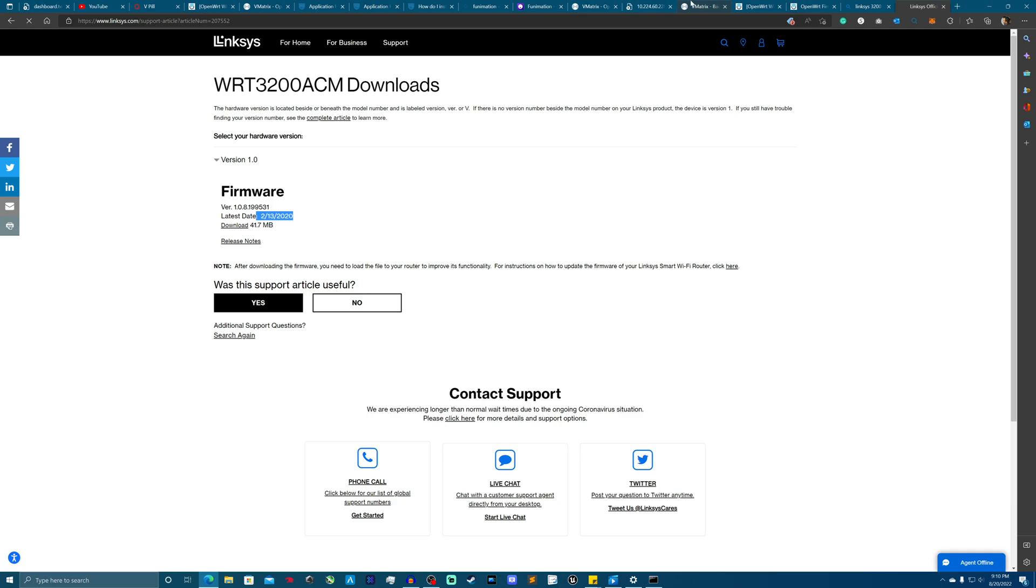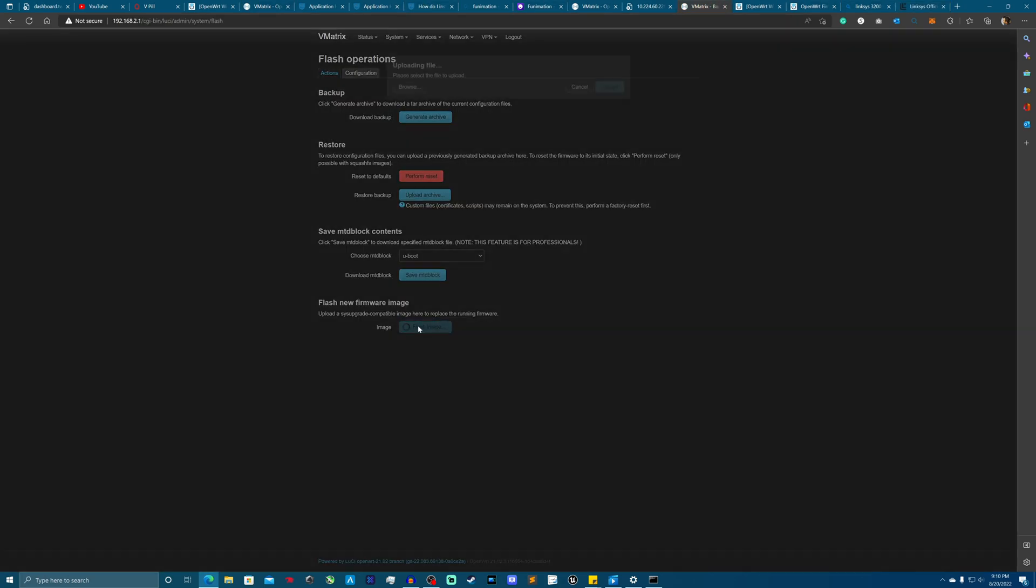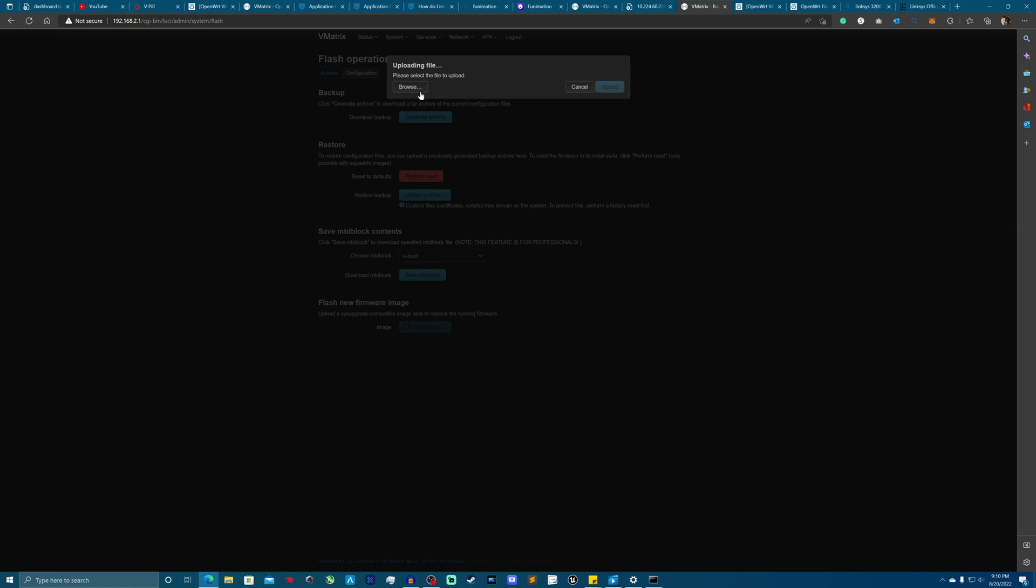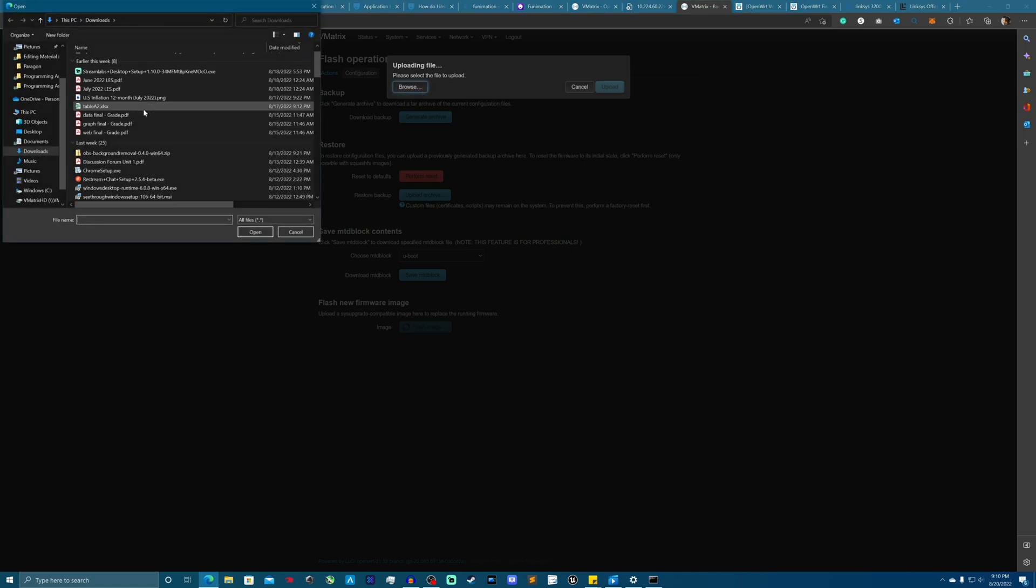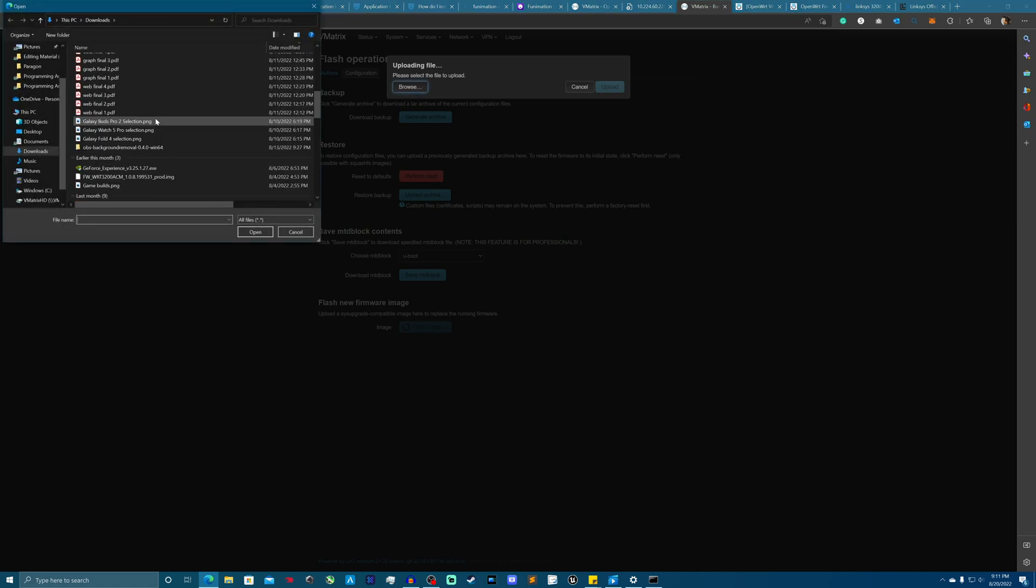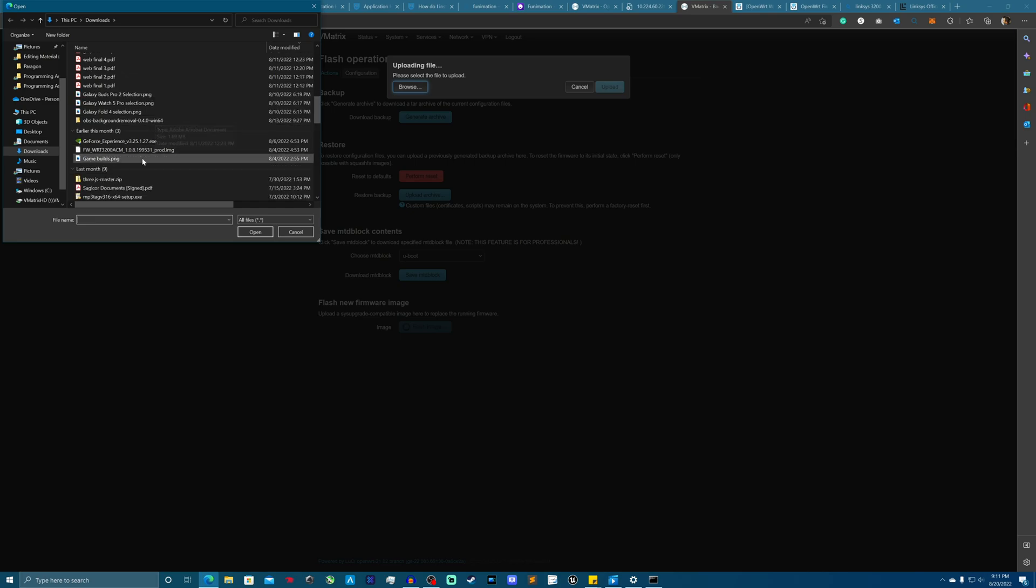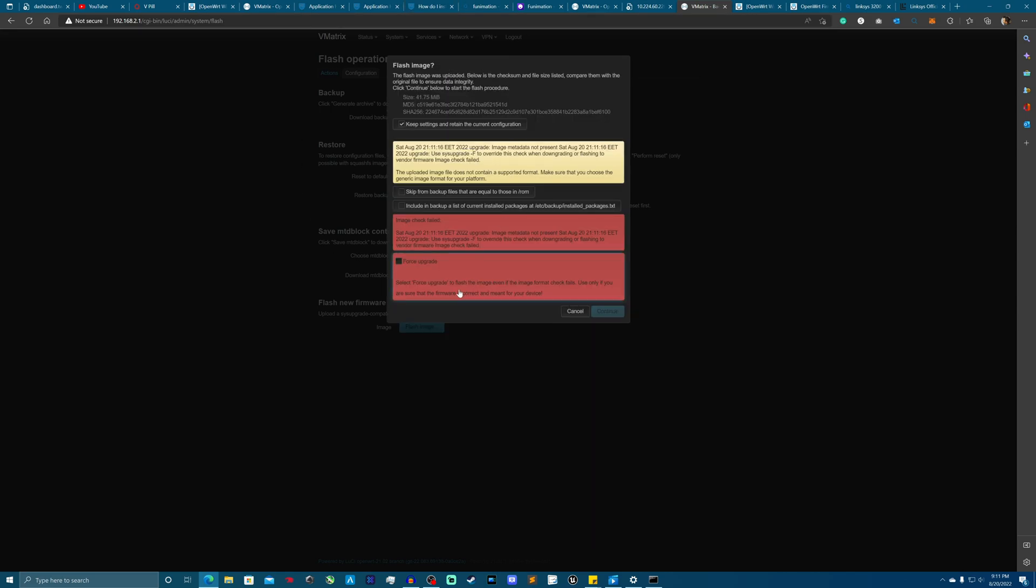So you'll need to open it up, the firmware. Oh, here it is. There you go. So I'm just going to open that up, upload, and then you're going to get all these things here. This is fine.